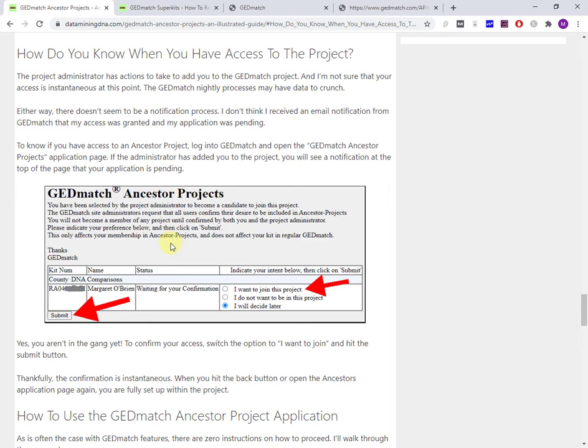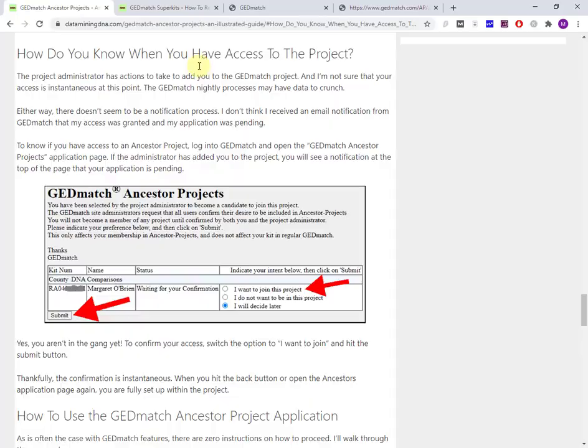It's basically telling me that I've been selected to become a candidate to join a project, and I had to confirm. I had to change that option button to 'I want to join this project' and click the submit button. Then it was instantaneous. Once I did that, I was in the group and I could use the complete features.